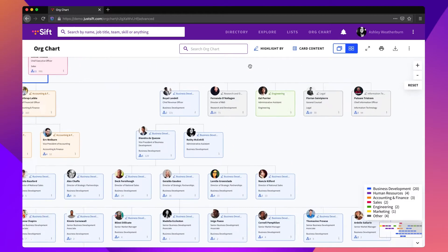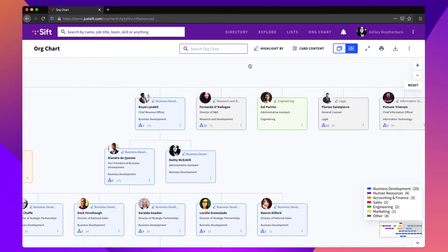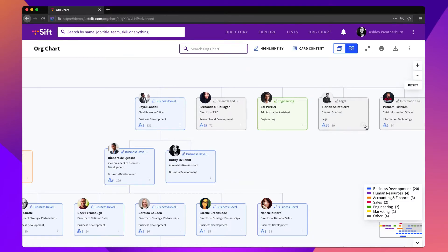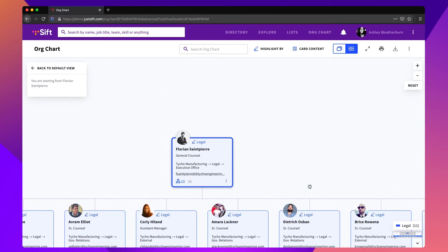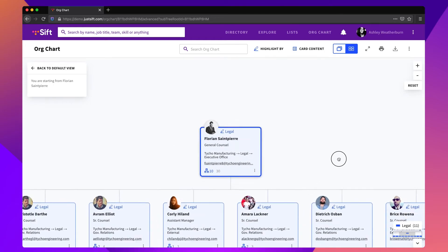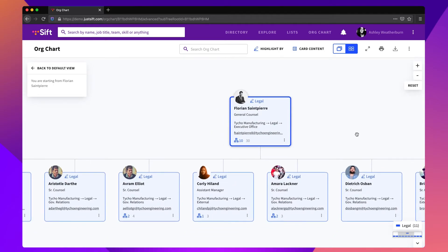If you want to view or export an org chart for a certain part of the organization, use the start from here function to view only the area you want to focus on.